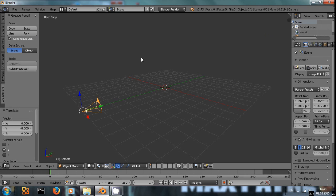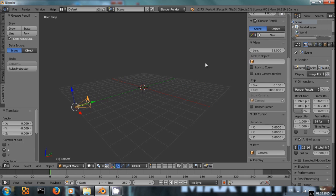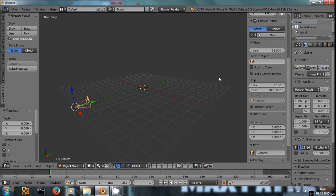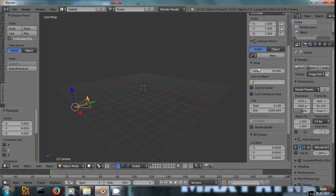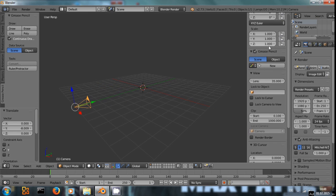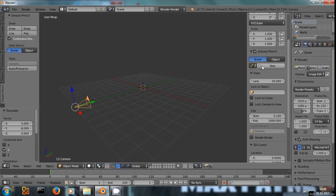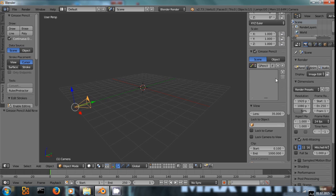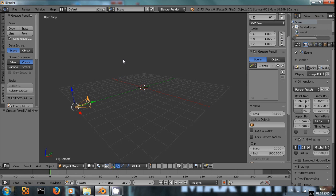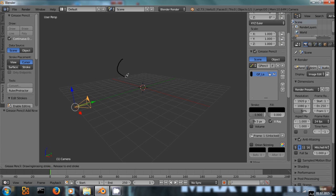And to actually add a Grease Pencil layer, you have to expand this right here by clicking the plus up here or pressing the N button. You will have Grease Pencil. Make sure the checkbox is selected. And simply press New and you have a new Grease Pencil and now by holding the D key and left clicking into the scene, you will be able to draw stuff like this.